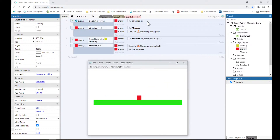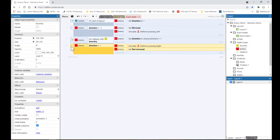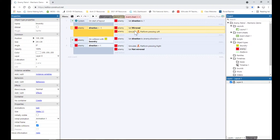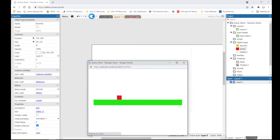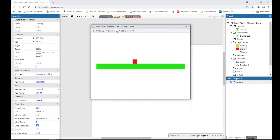When the layout started, direction was instantly set to one, which meant line four immediately told it to go right. After it went right, it hit the boundary, multiplying that value by negative one and flipping it to negative one. Line two then saw that, mirrored the enemy, and started moving it left. As it moved to the other side and hit the boundary again, the number flipped, line four recognized it, simulated control going right, and mirrored it. This is a mechanic you can employ in your games as you build more understanding.